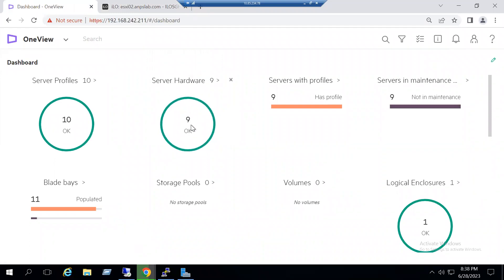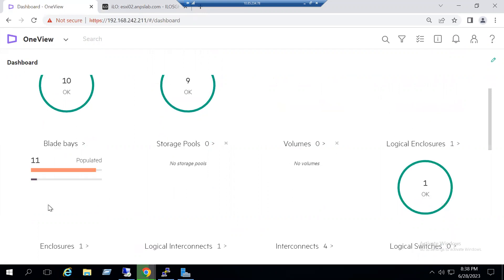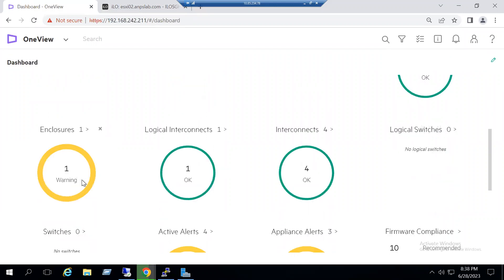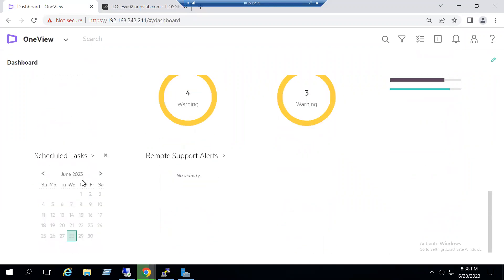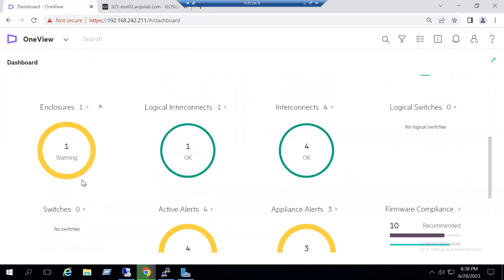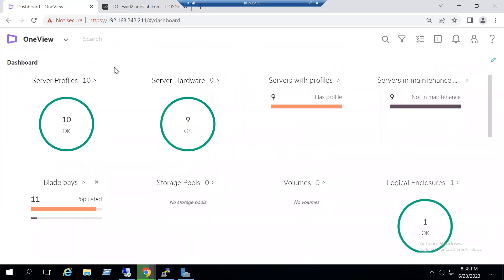You can see within the dashboard we can review the server profiles and server hardware. Currently nine server hardware available. What is the profile maintenance status? Currently no server in maintenance, all in the active state. The complete blade base, if you have multiple blade servers you can also see all the information within OneView.